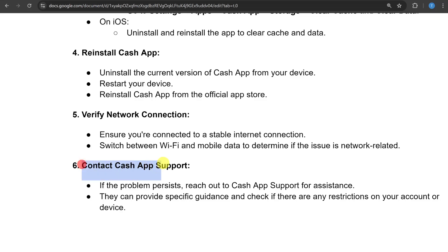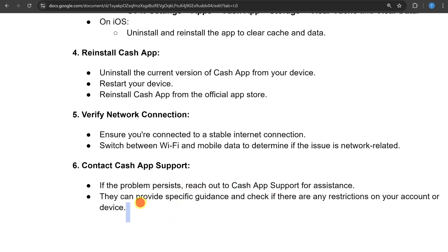The last thing you can do is contact Cache app support. If the problem persists, reach out to the Cache app support for assistance. They can provide specific guidance and check if there are any restrictions on your account or device.